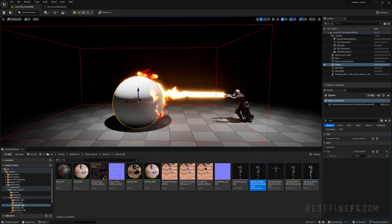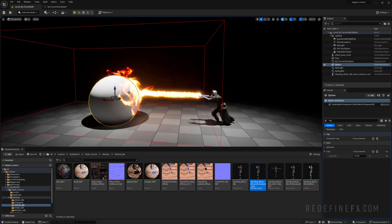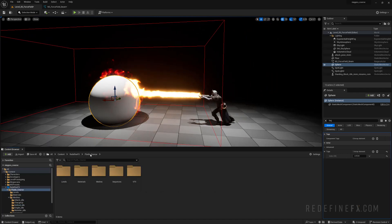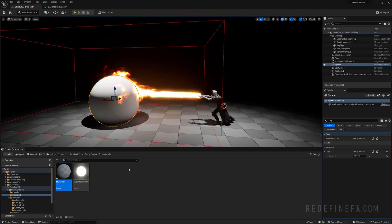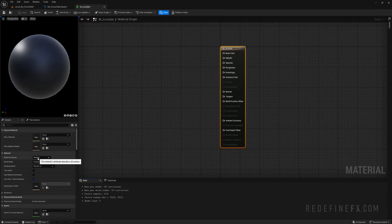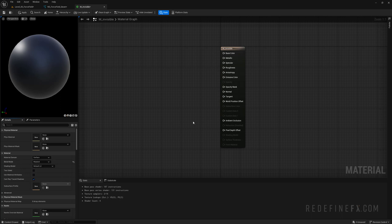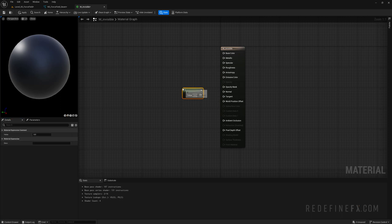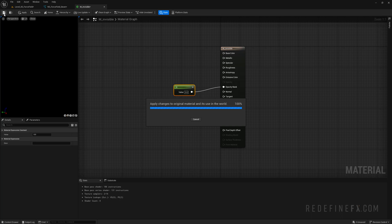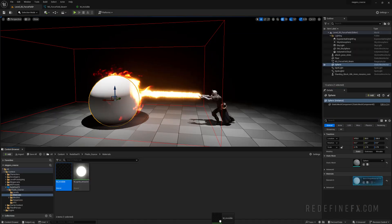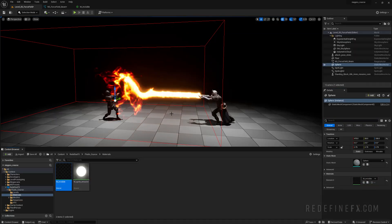Let's center everything. As a quick tip, I want to show you how to make an invisible material. Go into our materials folder, right click, new material, call it M_invisible. Open that up, make it a masked material under blend mode. Then hold one and click, connect that to the opacity mask — this effectively makes an invisible material. Save that, go to materials, and drag the invisible material on top of the sphere material.